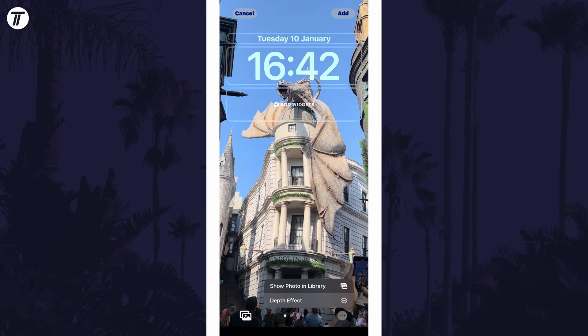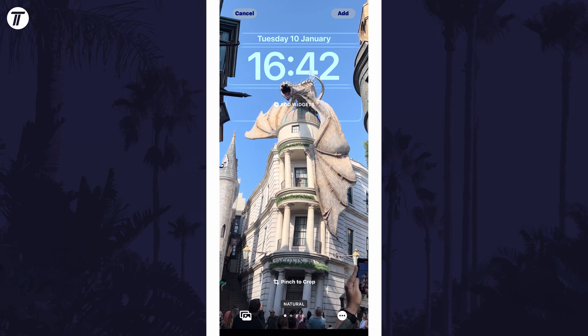Try creating a new lock screen with just an image in this case. If you do see it, tap on the three dots icon and then depth effect, and a check mark should appear next to it.